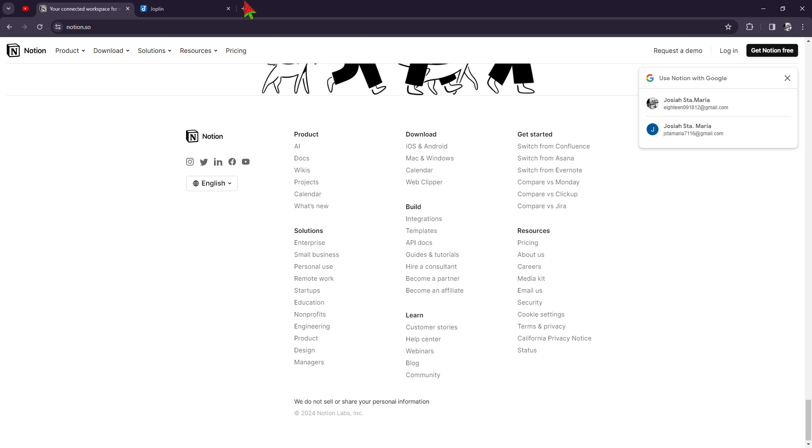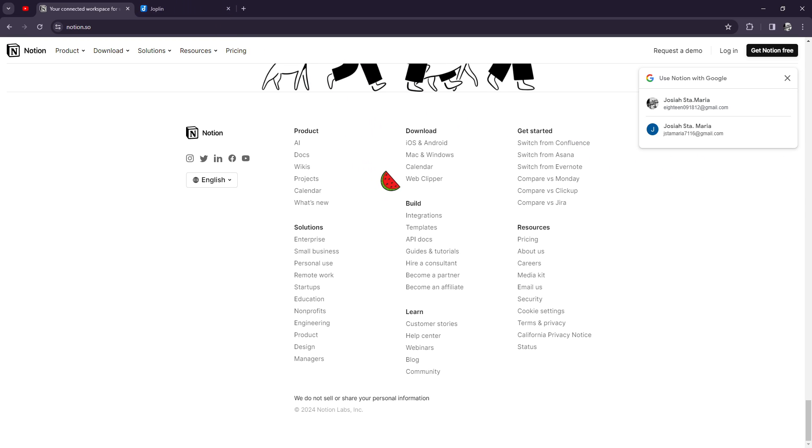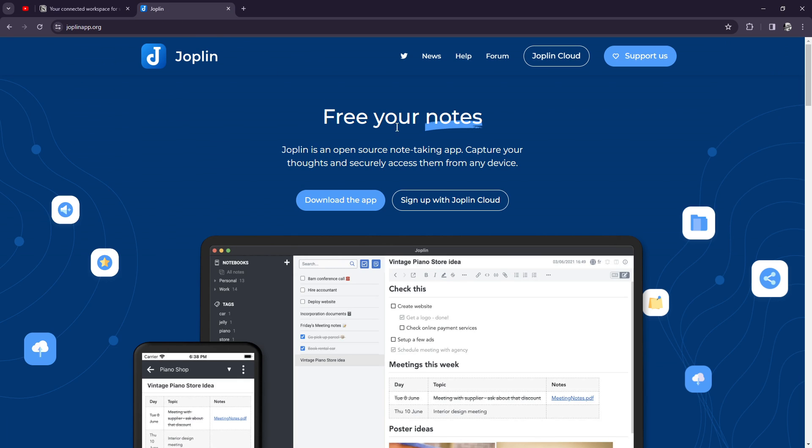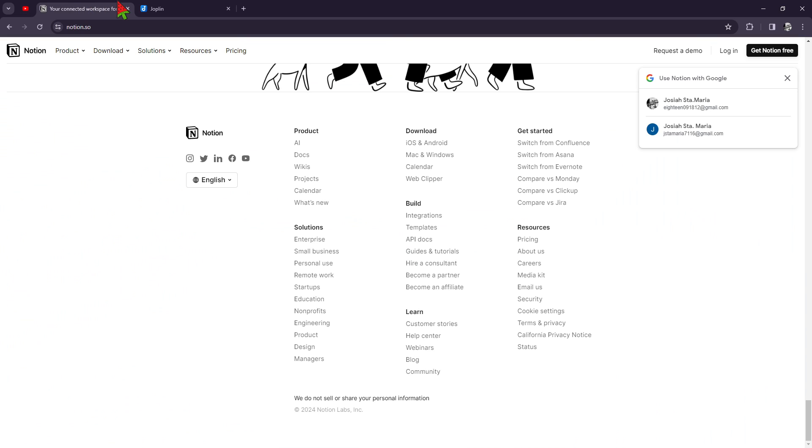Both Joplin and Notion offer benefits tailored to different needs and preferences. Joplin's simplicity and open source nature make it a reliable choice for those who value ease of use and customization, while Notion's versatility and extensive feature set make it a powerhouse for organizing and managing projects of all sizes.